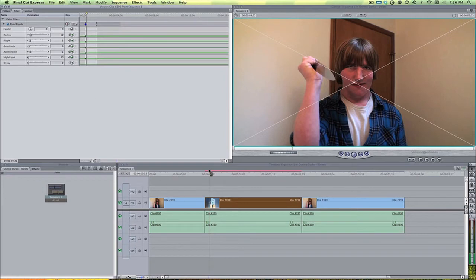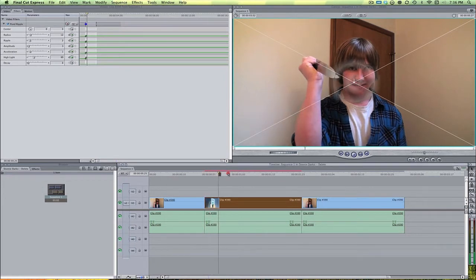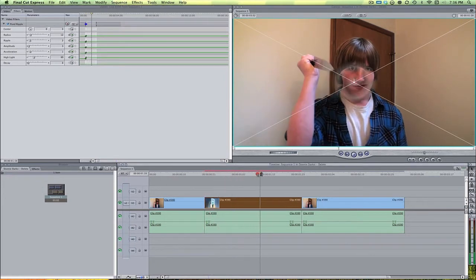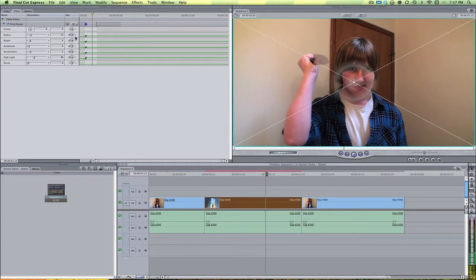So now this is pretty much what's going to actually create the effect itself. And let's continue on to where we want the ripple effect to end. So let's say about right there. Let's keyframe all of these one more time.